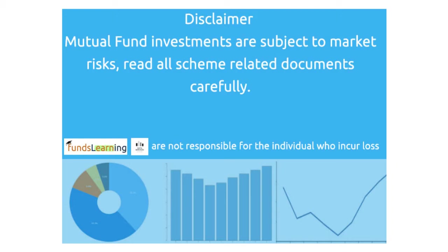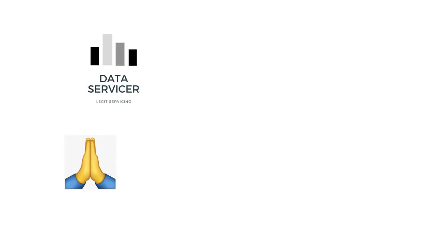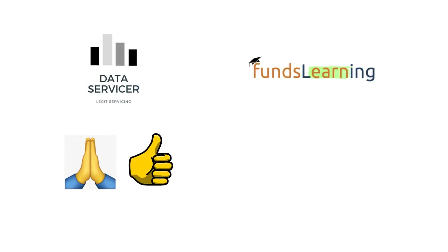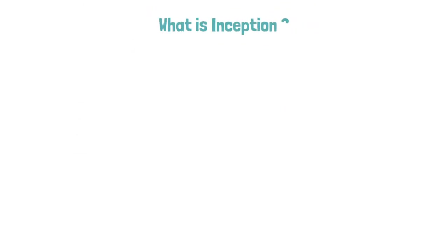Funds learning data servicer team is not responsible for the individual who has incurred loss. Welcome to data servicer YouTube channel. I am thanking for this day and wishing you all the best for what you do today and in future. In this video I am going to educate about inception. If you have missed it to watch our previous video I am just providing you the link in the description. Let's get into the video.